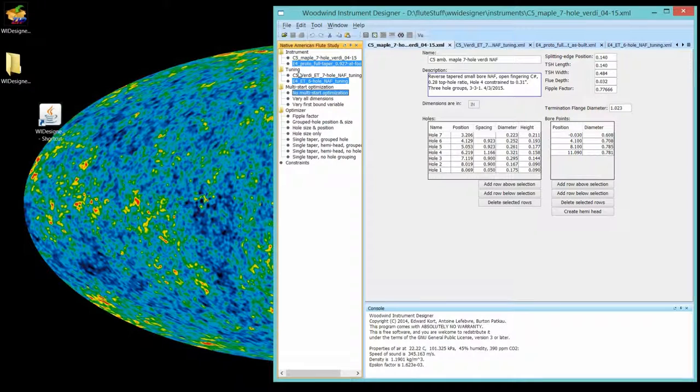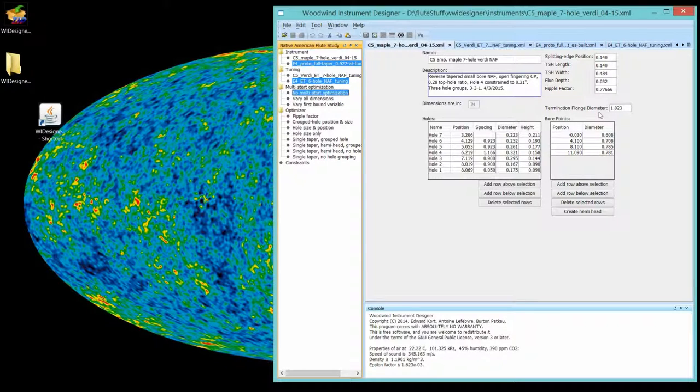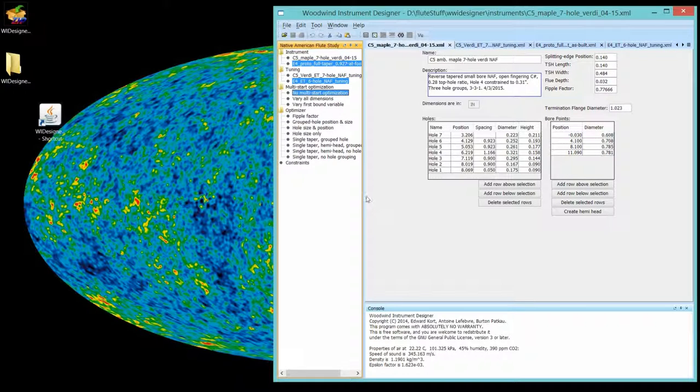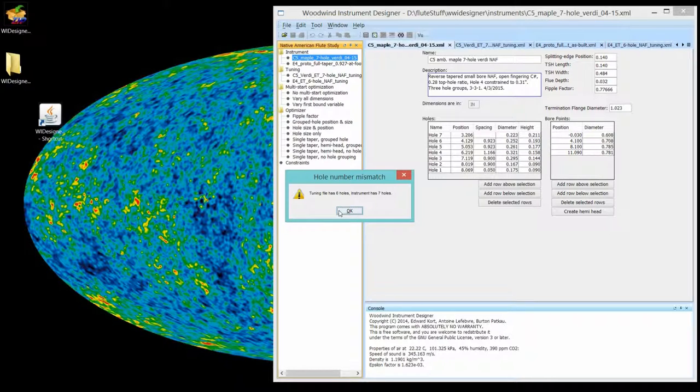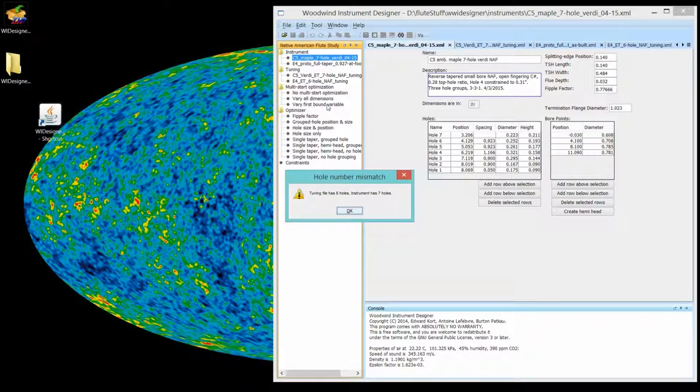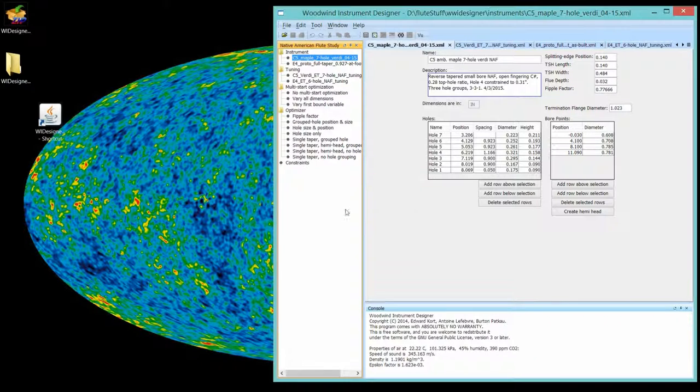The first thing that we're going to talk about is estimating the overblow frequency of a flute. A lot of people will play a flute with all holes covered, and then blow it a little harder to get the octave. And sometimes the octave's in tune, and sometimes it's not. We can use the spectrum to estimate what that overblow frequency is. So I'm getting this note mismatch because I had seven holes in a flute and I had a tuning file that had six holes. I can ignore that for now.